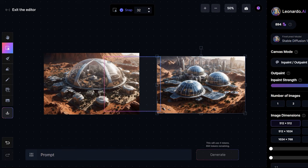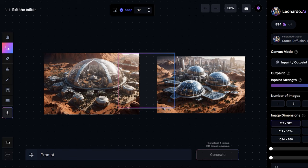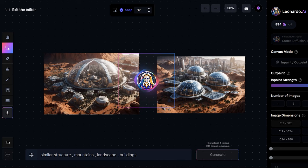Now if I just place the bounding box like this and then write similar structure. I have written similar structure, mountains, landscape, buildings and I'll click on generate and see what kind of an image does it come up with.